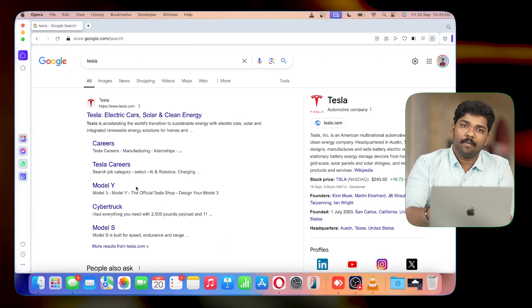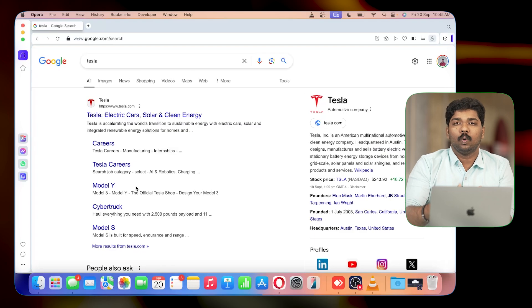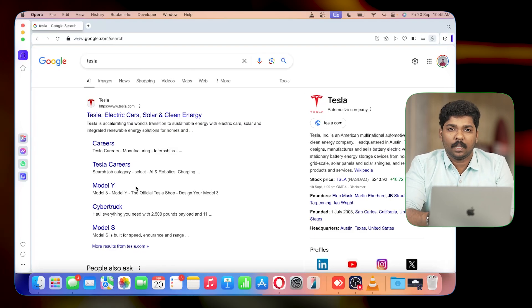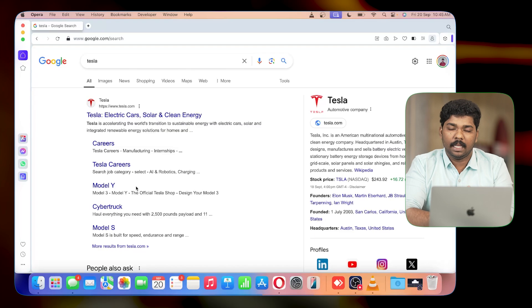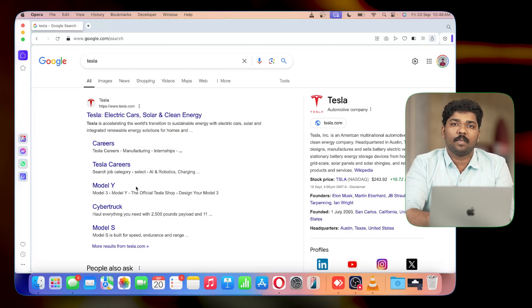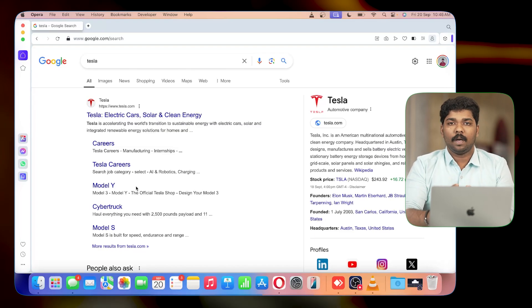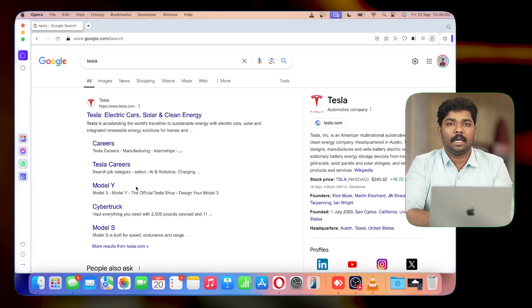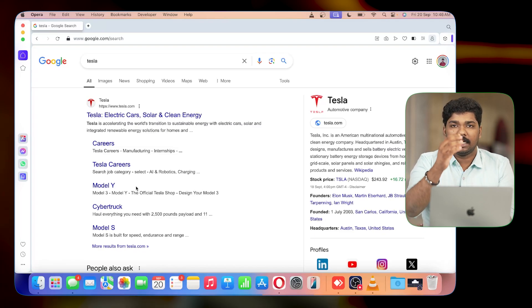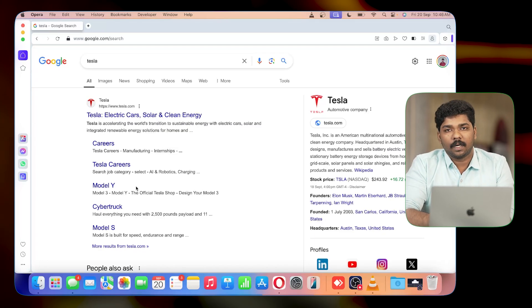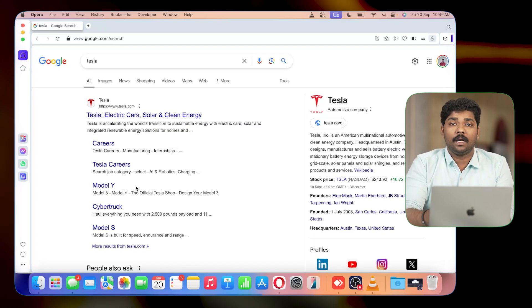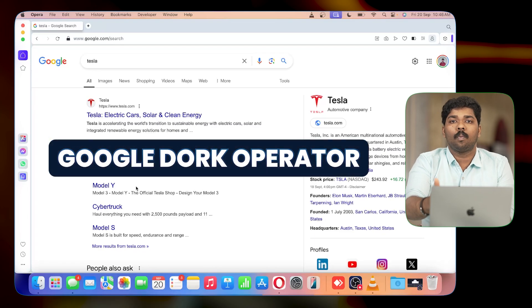Tesla is a word we can use as a search example. If you search for Tesla's information, you will get a large number of results. What we need is a filter — normally, we need a filter. We need a filter called the Google Dork Operator.